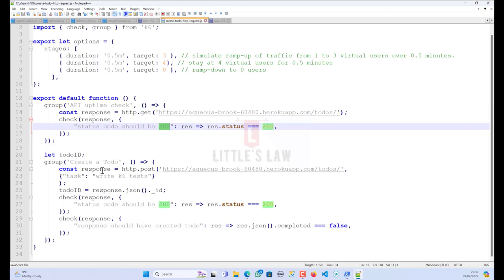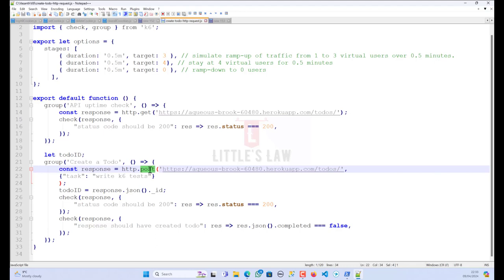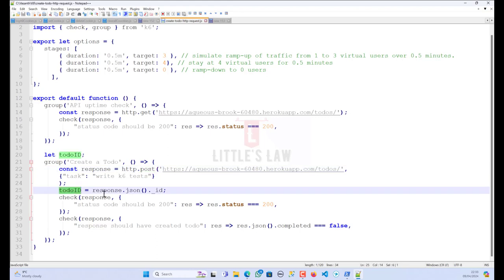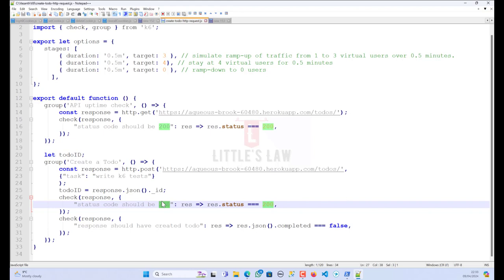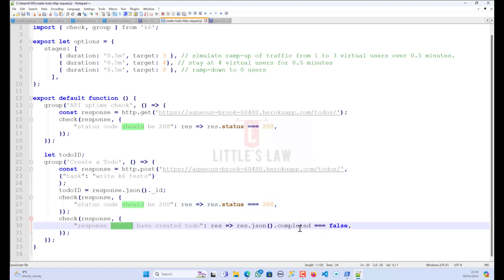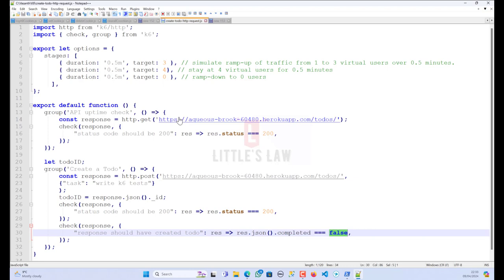The second group is used for creating a new to-do item. It sends an HTTP POST request with a JSON payload containing a task to the specified URL. It then extracts the ID of the newly created to-do from the response and checks if the status code is 200 — confirming it's a valid request — and also checks that the to-do is marked as incomplete, meaning the completed field should be false. Overall, this script simulates a load on the specified API by gradually increasing and decreasing virtual users while performing checks to ensure the API responds correctly and creates to-dos as expected.